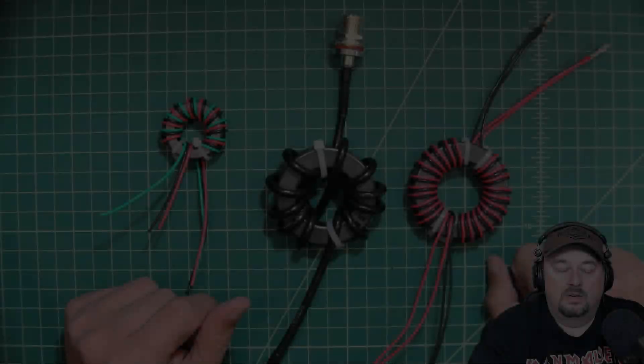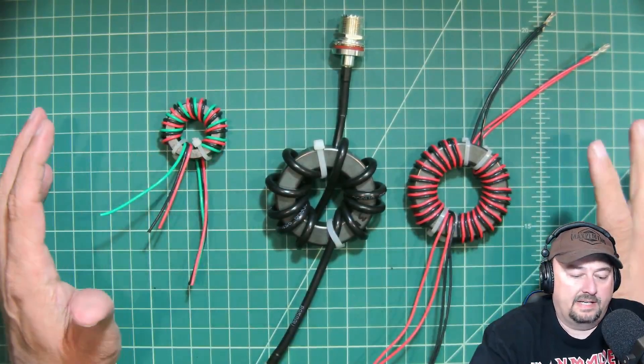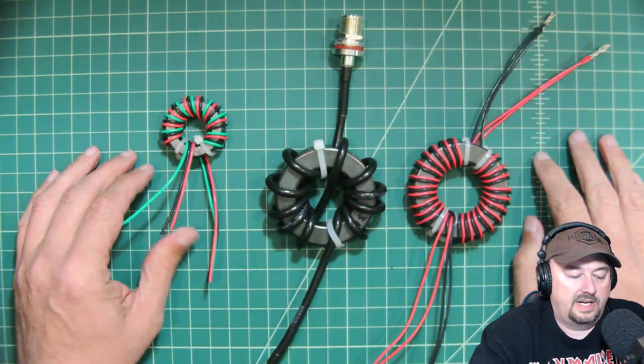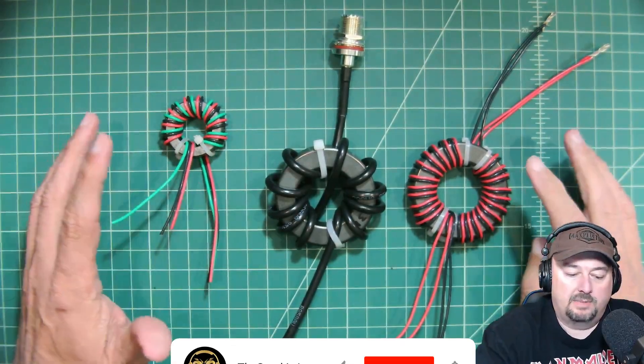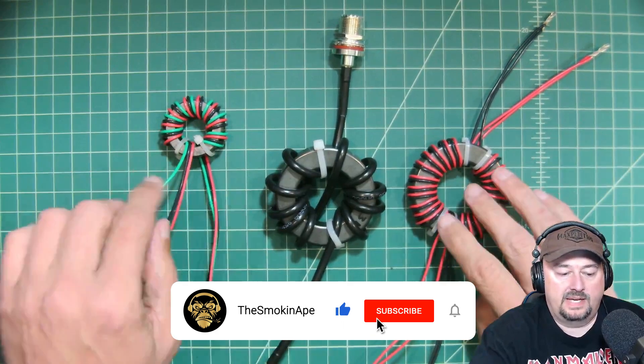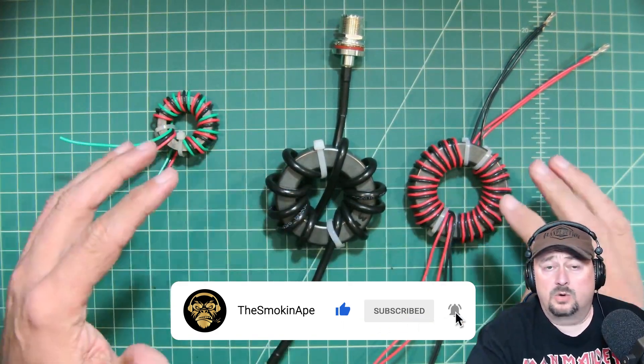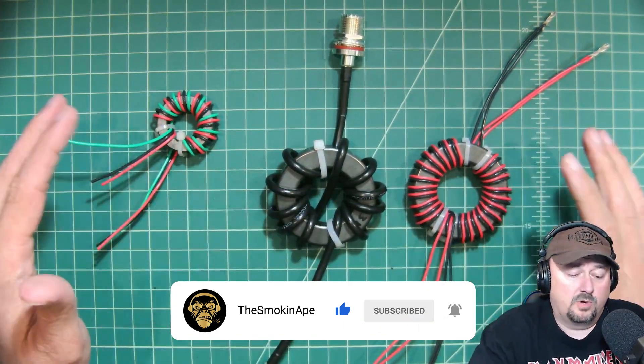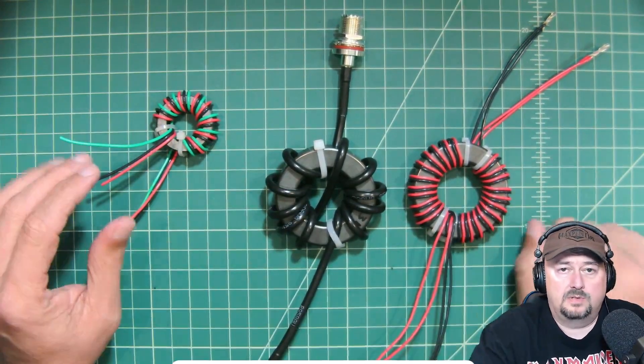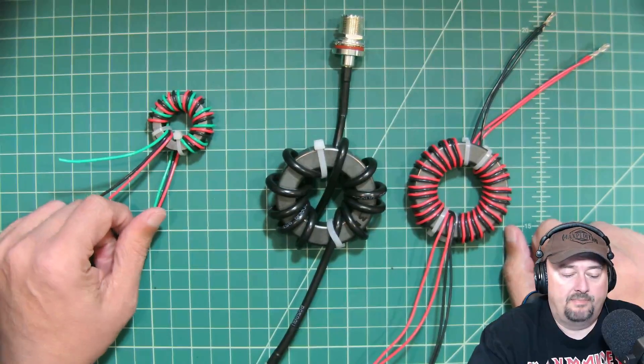All right folks, today we're going to talk a little bit about toroids and where you can get them. It's not uncommon for ham radio or amateur radio operators to encounter toroids like this or need them for a specific use case or for a project.